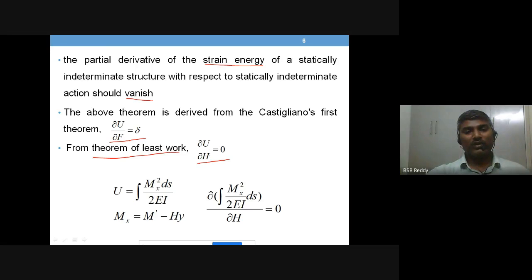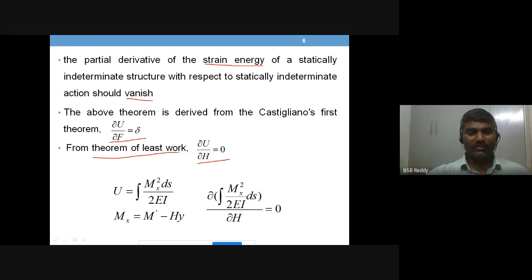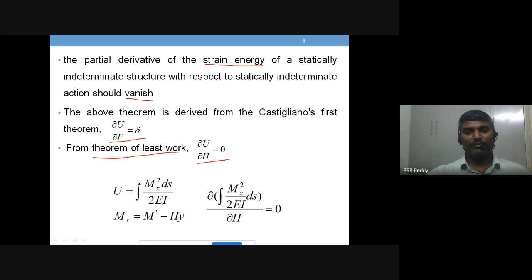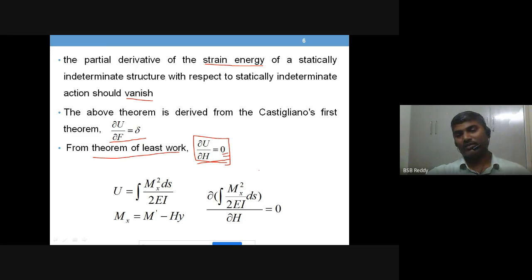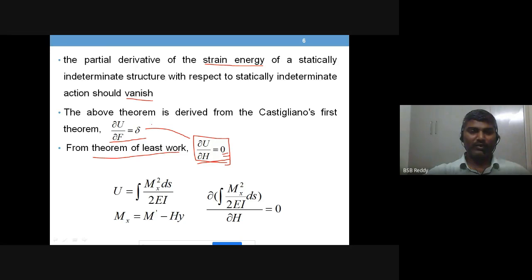What the theorem of least work states: if the body is in equilibrium and there is a redundant acting on a structure, the work done by the redundant should be zero. In other words, the partial derivative of strain energy with respect to the redundant should be minimum — meaning zero. In equation form: ∂U/∂H = 0. This is the theorem of least work, stemming from Castigliano's theorem and strain energy concepts.